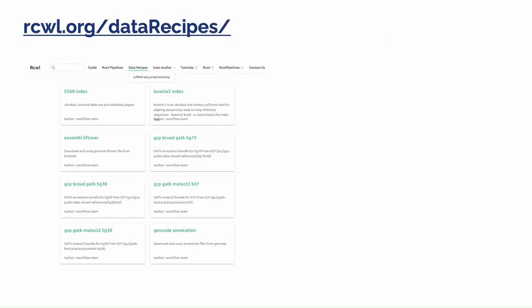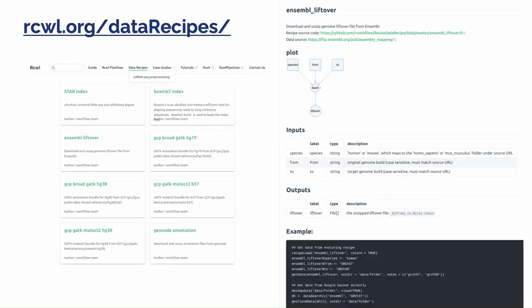On our project website, we presented some data recipes for some commonly used data resources, such as the GTF file from Ensembl. Each data recipe comes with a separate webpage showing the data curation steps, inputs-outputs, and evaluable code chunks to use the data recipe.